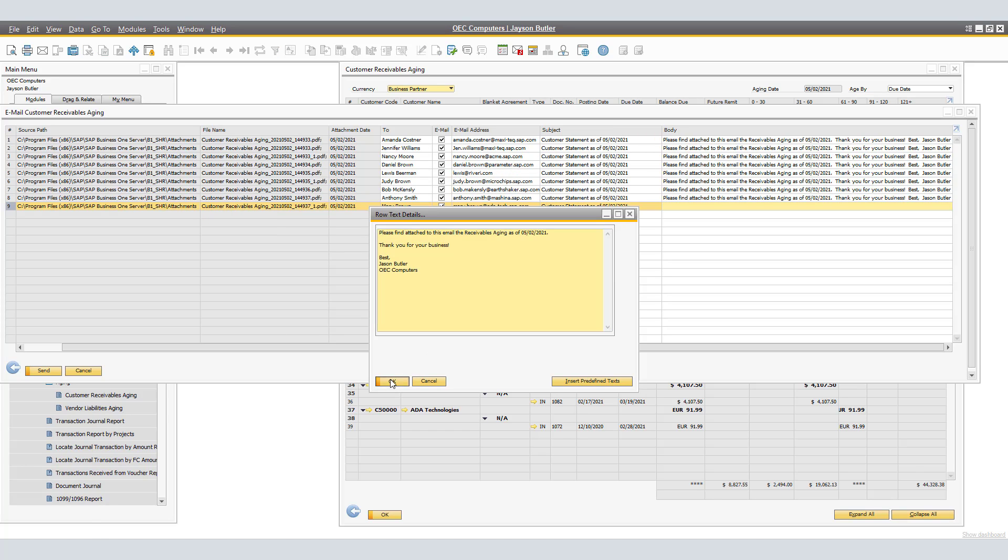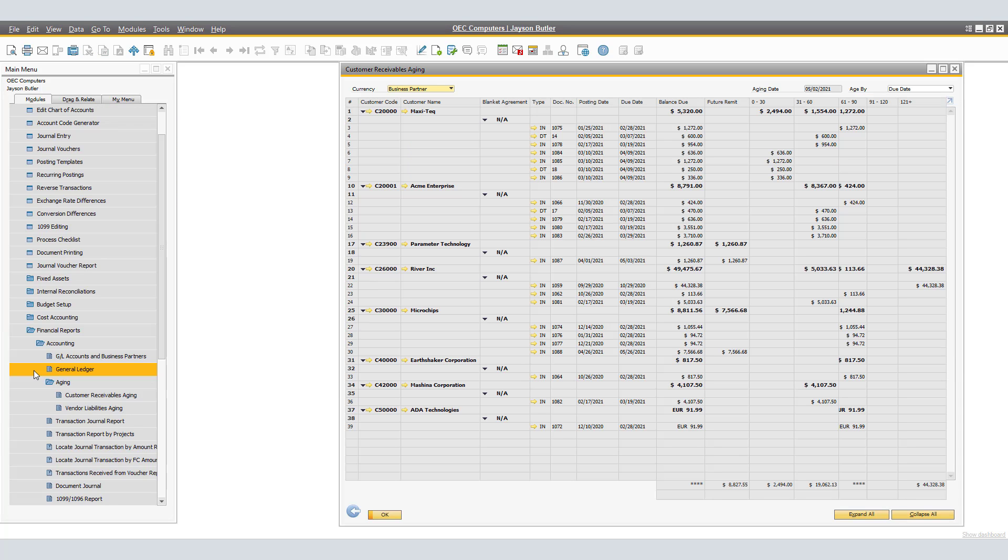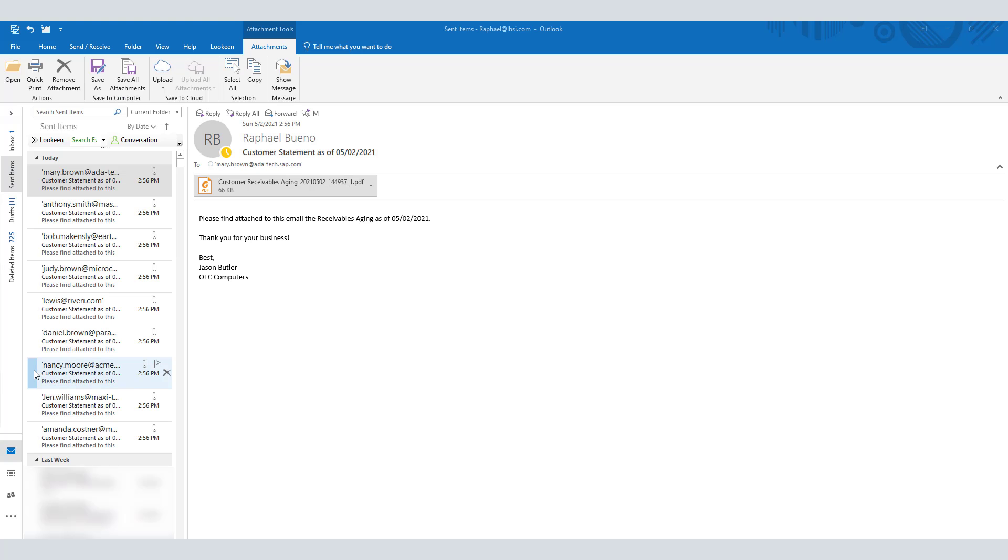Now that we have selected and included the subject and body lines for all the rows, we are now able to click on Send. By clicking on the Send button, Outlook email will be sending all the emails at once to the selected business partner contacts.